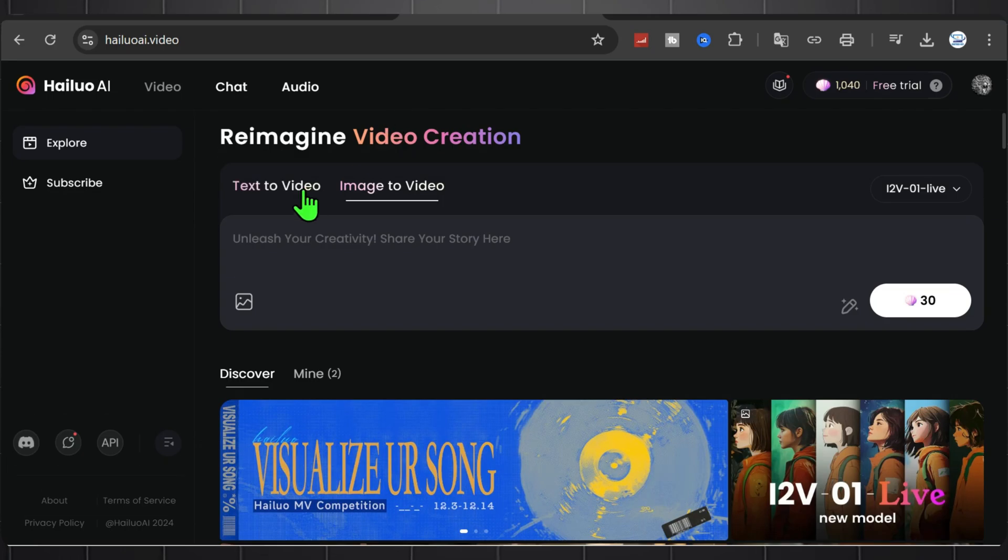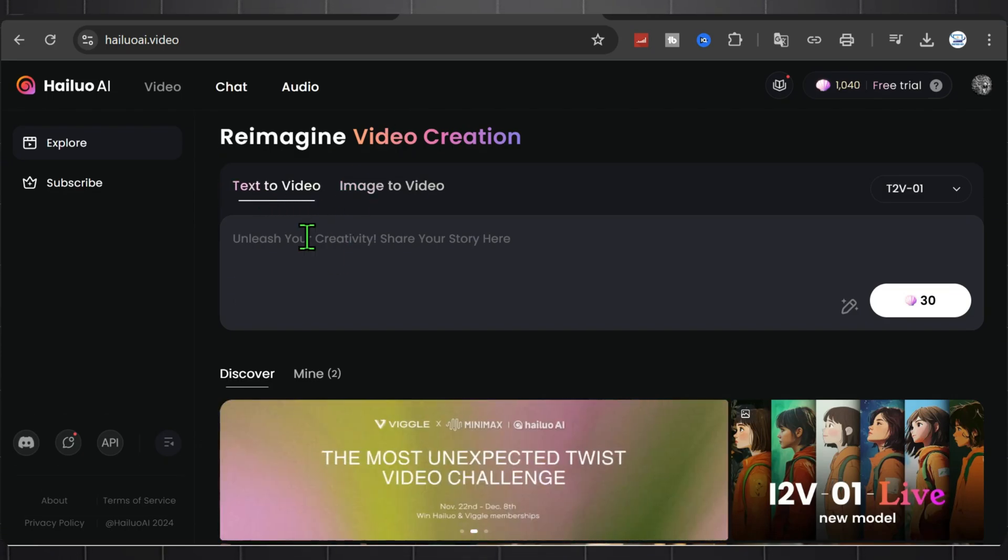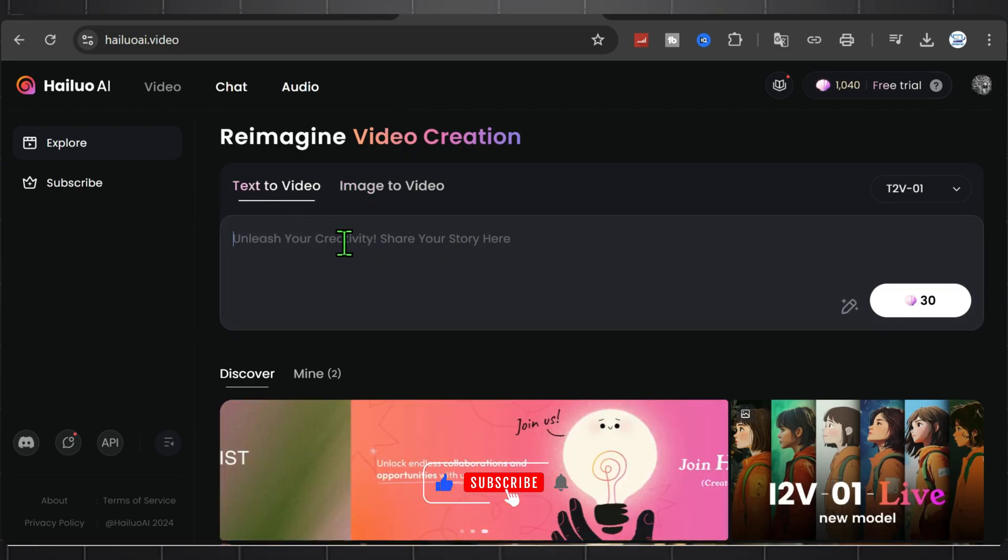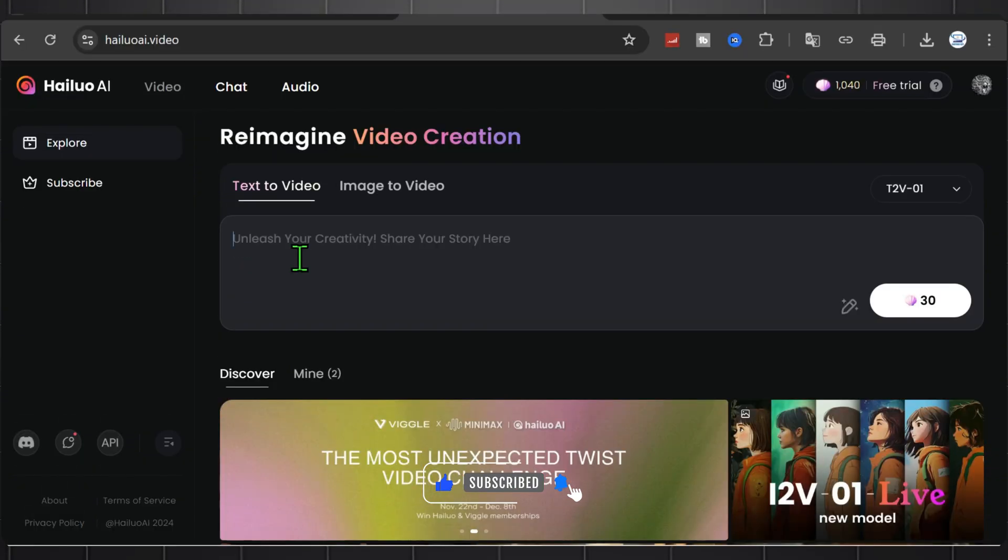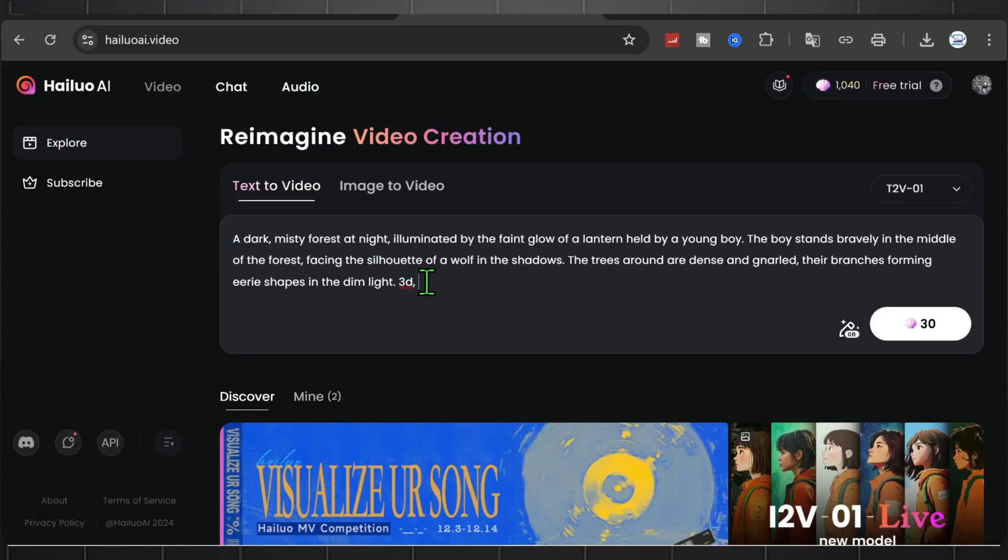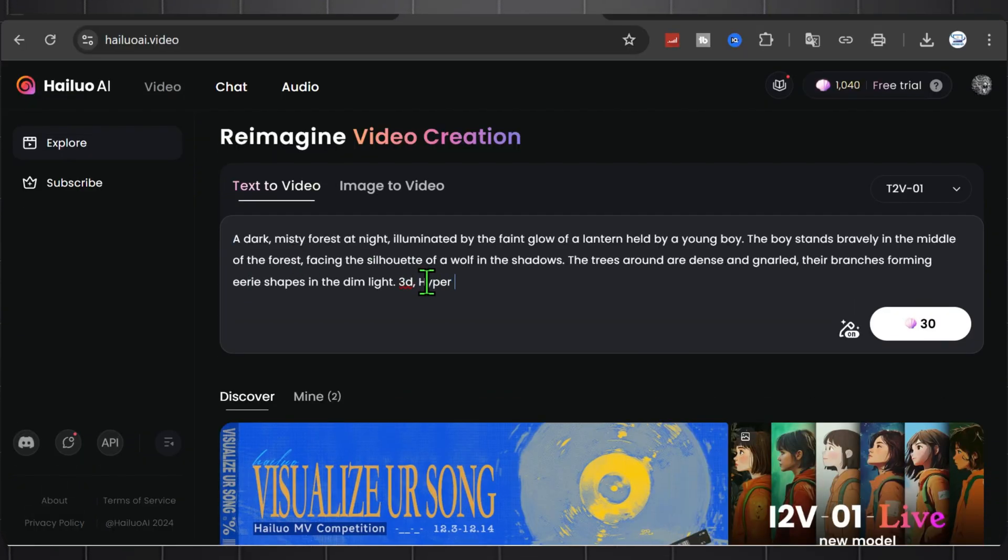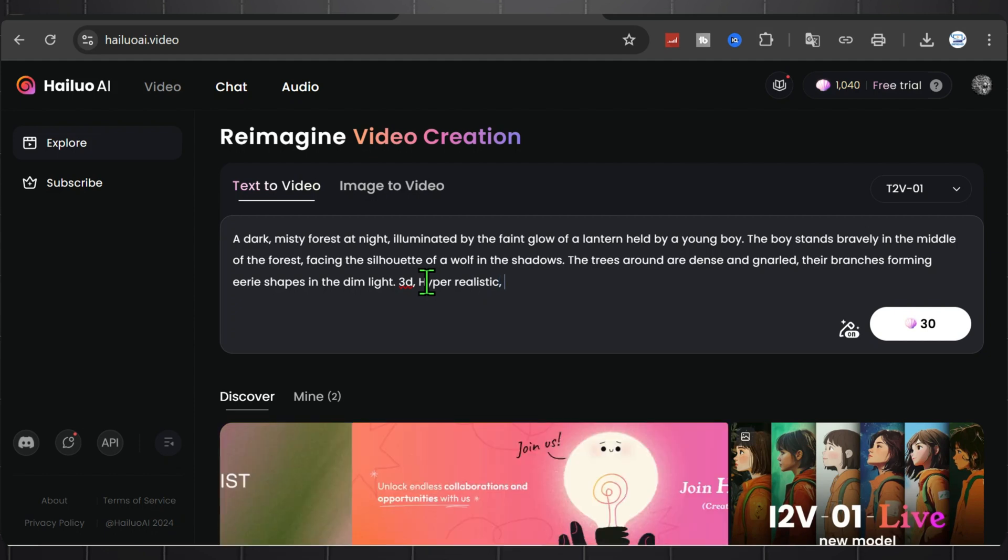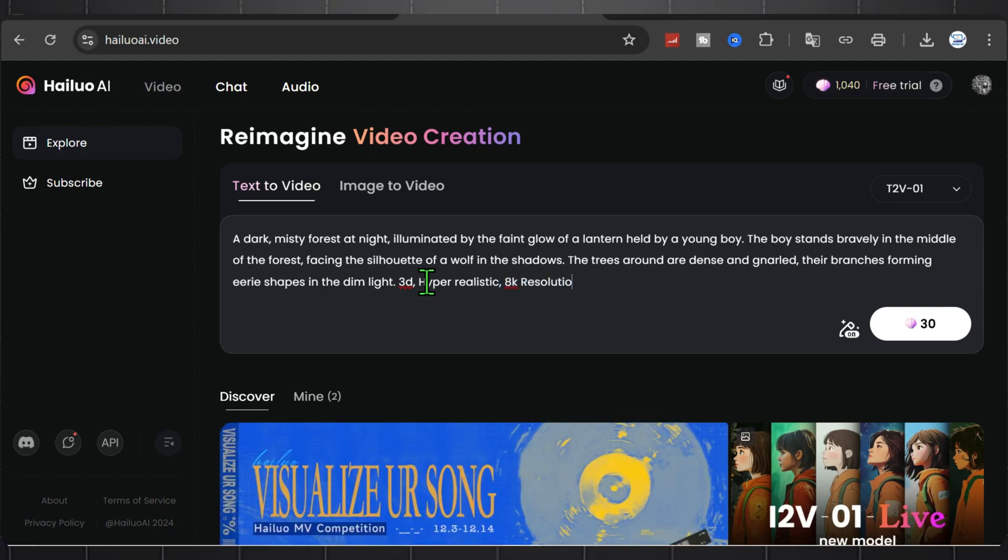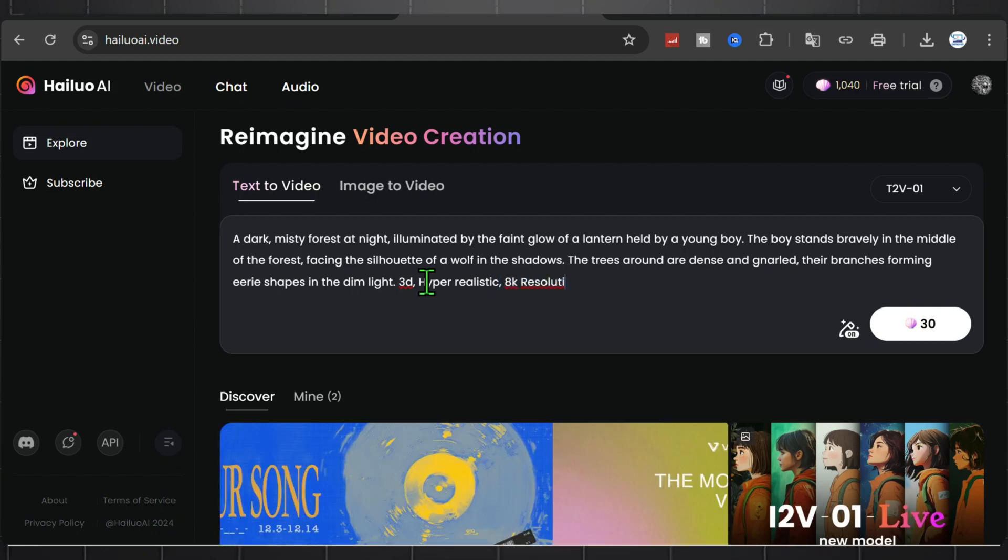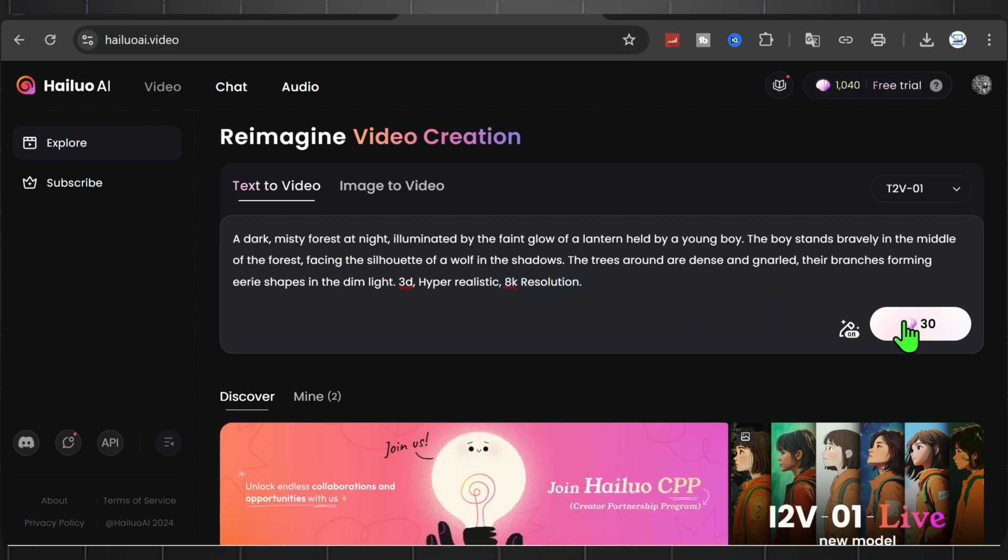Now here are two options to create video using text prompt or image to video. So you are free to use your creativity. Now let's create our first design. Just write a text here and click on this generate button. It will cost around 30 points and you have 1000 GEO1 points. So let's create.